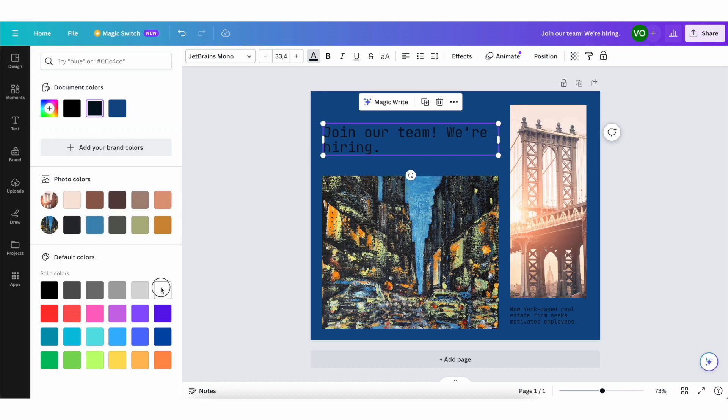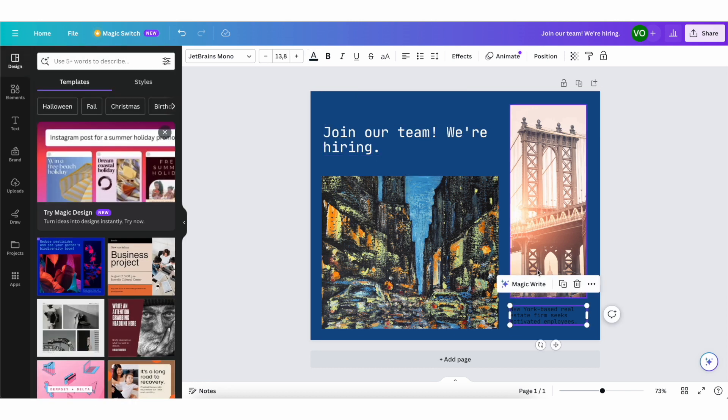So just like this, I was able to change the style quite simply. Super useful AI feature, especially if you don't know which direction you want to take a design in.